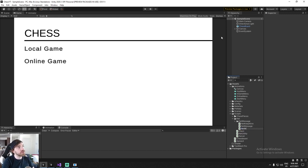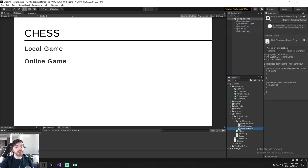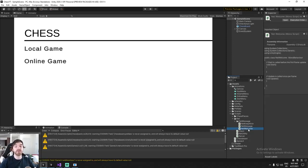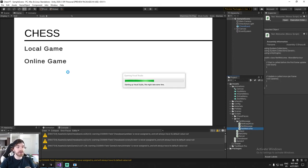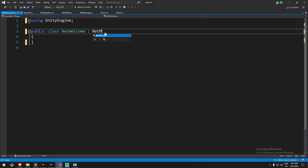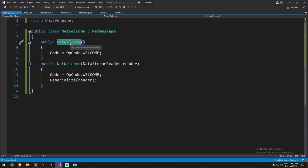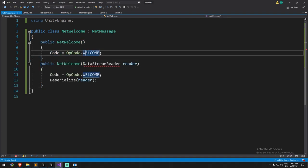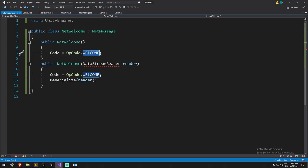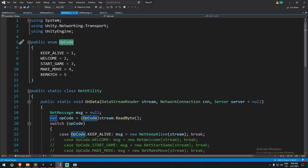Think of the net welcome message as joining a lobby - when the lobby is full we launch immediately. Inside the net welcome message we inherit from net message. Every time we inherit from net message we have to create two constructors. The first constructor handles a typical new net welcome: the operation code is welcome. We've made the list inside net utility - keep alive, welcome, starting game - these are our messages we still haven't made yet.